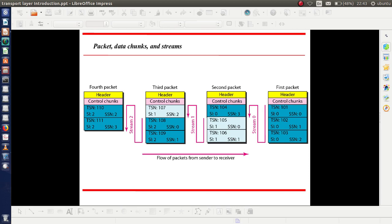TSN is the transmission sequence number to number the data chunk. SI identifies the stream. SSN (Stream Sequence Number) distinguishes different data chunks belonging to the same stream. This relationship can be made clearer with an example. Here we have the first, second, third, and fourth packets — assuming four packets for this communication. Each packet must contain the general header, which includes source port address, destination port address, verification tag, and CRC.